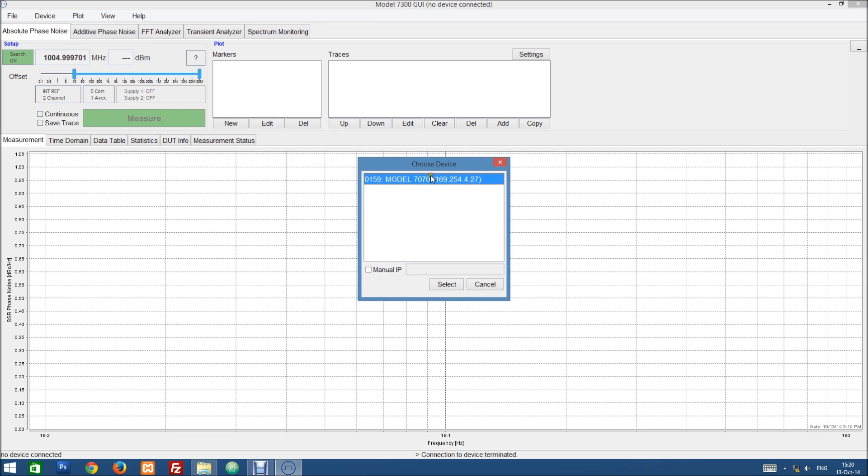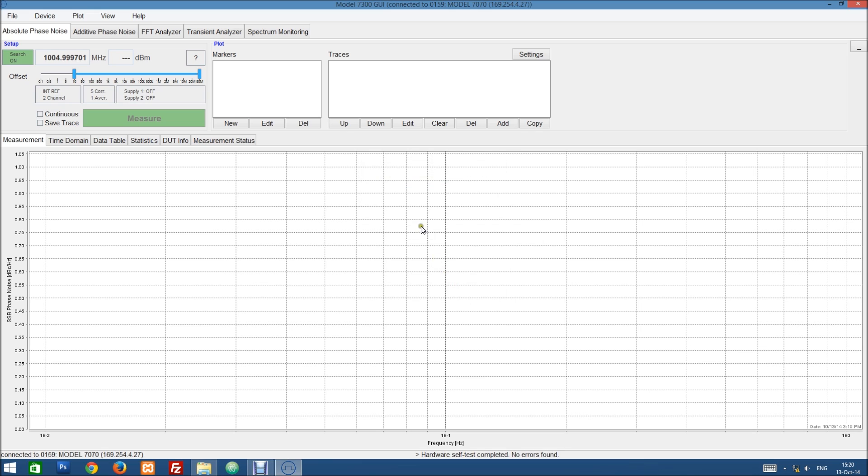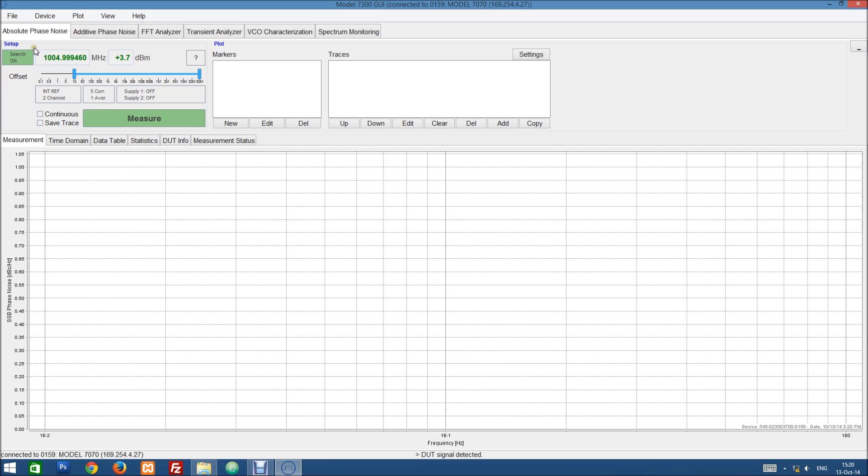So we select this unit which will automatically connect to it. The first thing we can see is that it already detected a signal here. This is one of our signal generators that is connected up to the device.